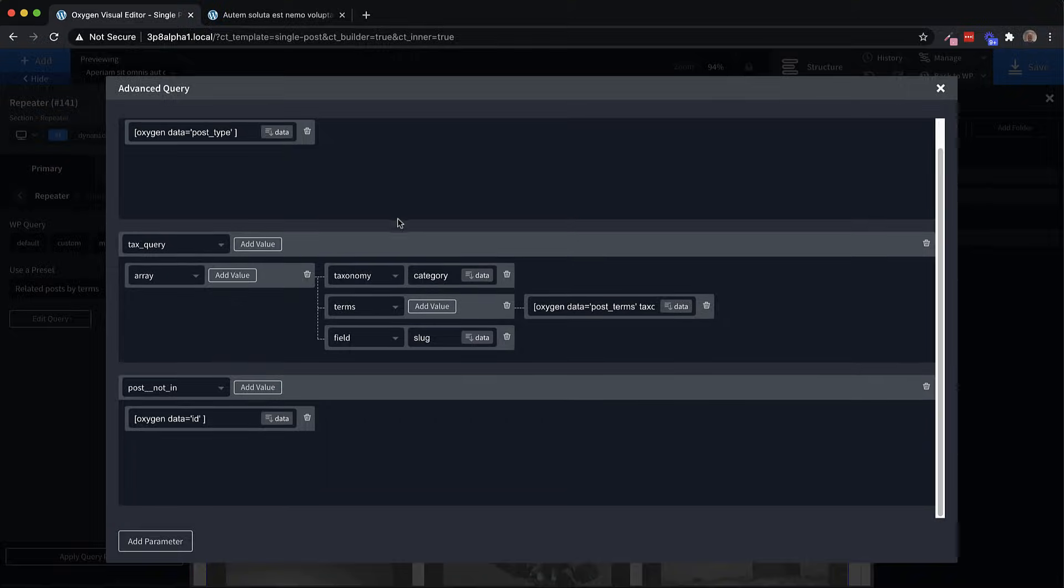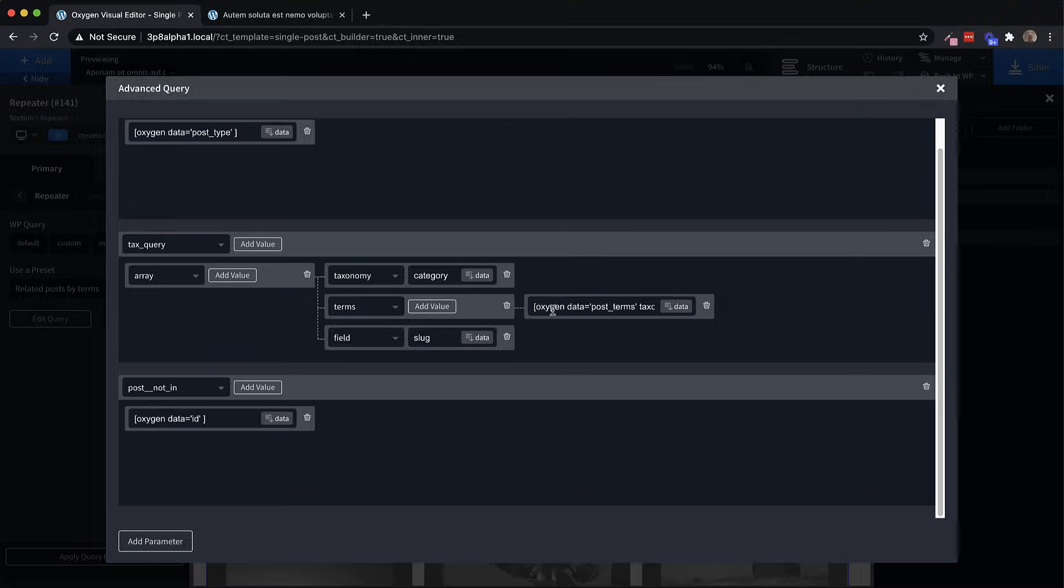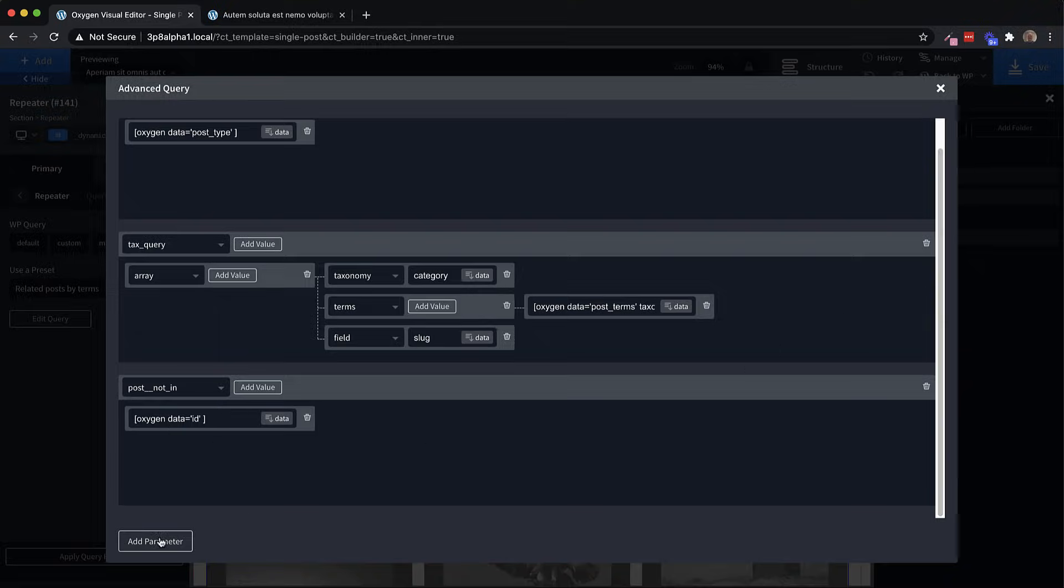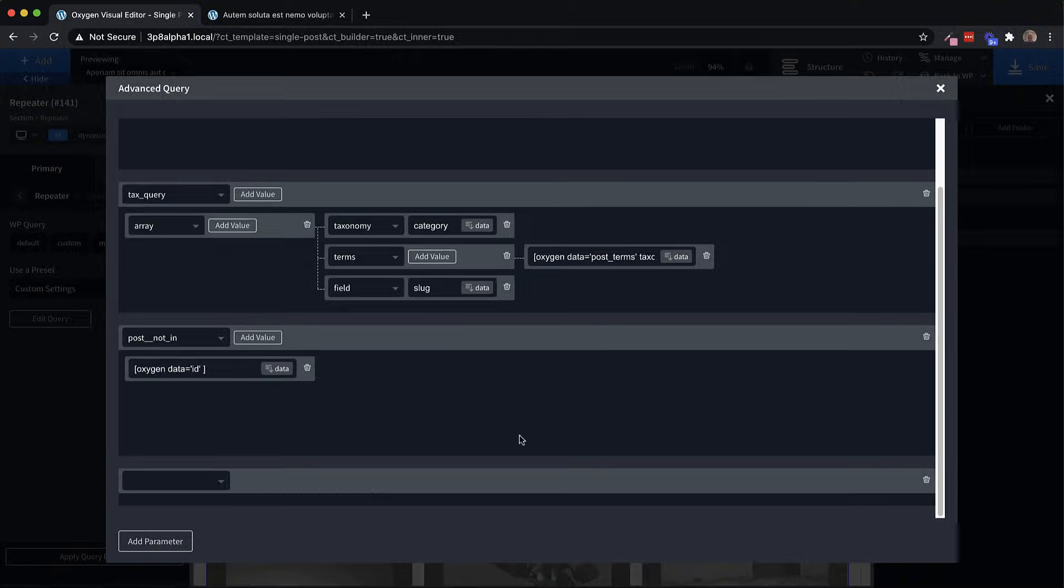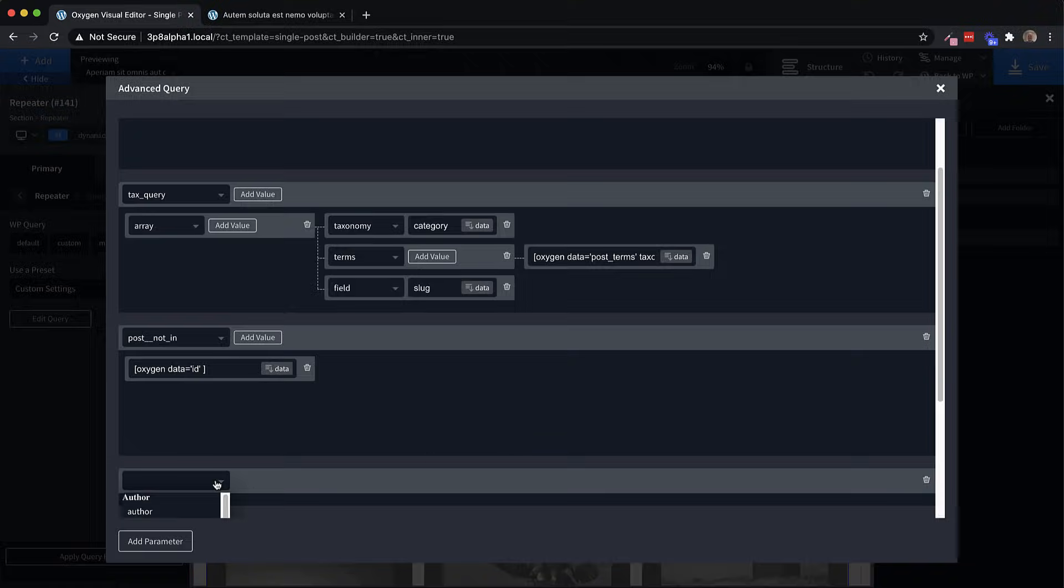So we're going to be finding the posts with the same type as the current post type. And then down here, we have a taxonomy query, which uses an array, and we're looking for a category with the terms that match the terms of the posts we're on. And then down here, we're using post not in to make sure that the post we're on is excluded from these results. Now, if we want to make sure we only have a certain number of posts, say we want three returned here, we can click Add parameter.